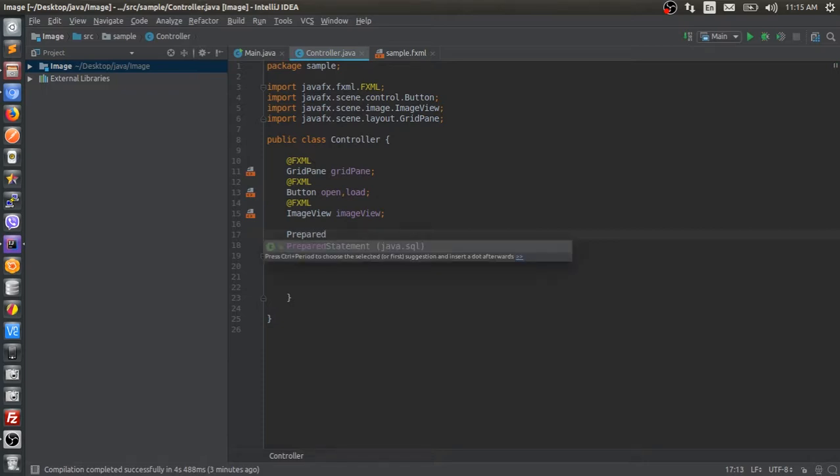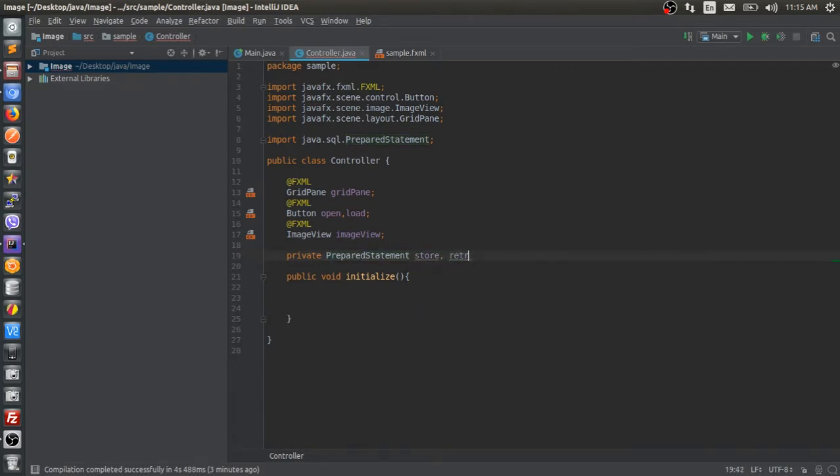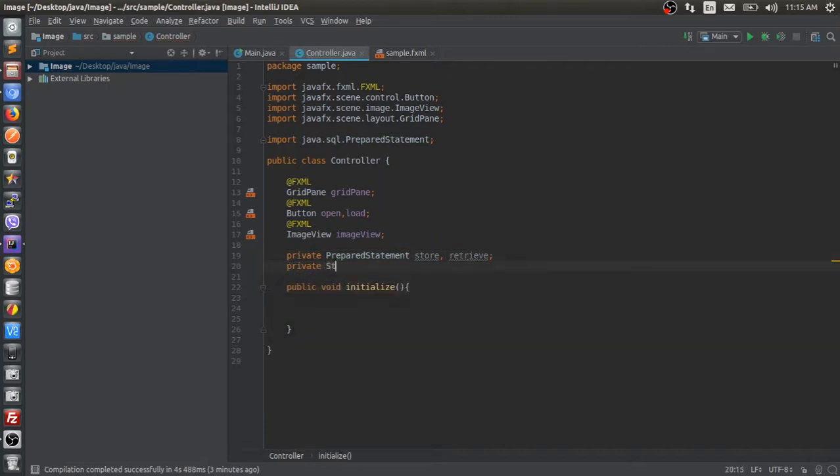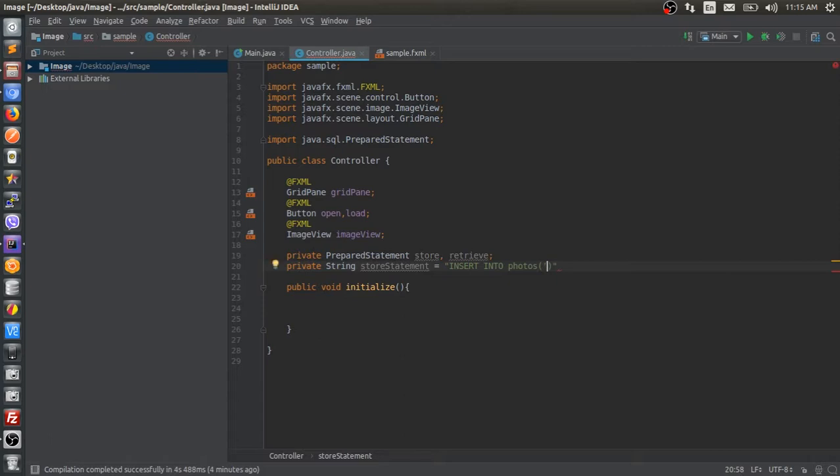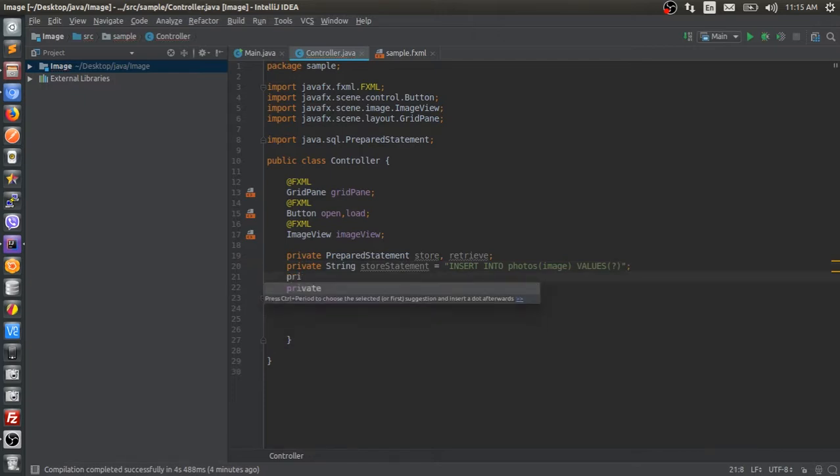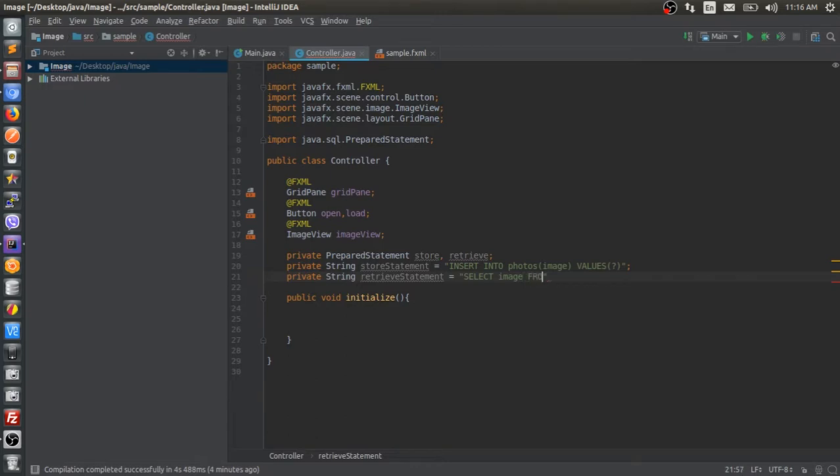Prepared statements are very close to SQL statements, but it's got placeholders for all your configuration before you fire it. Store and retrieve are two prepared statements. Now I'm going to create a couple of statements as a string. The question mark symbol is your placeholder.